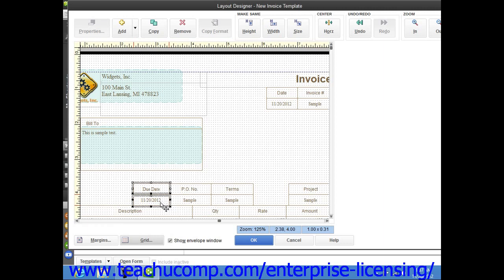To deselect a selected object or objects, simply click into the blank area or empty area within the form.